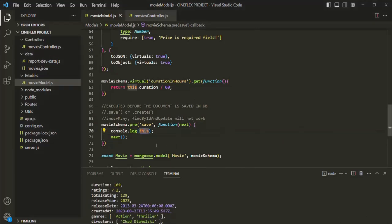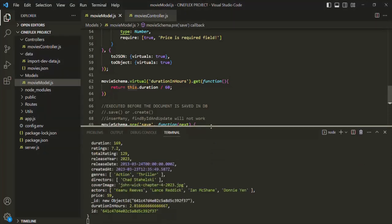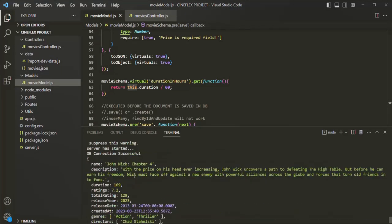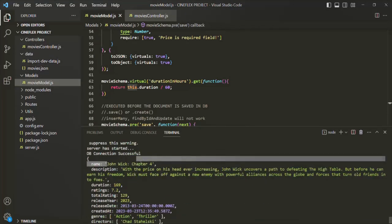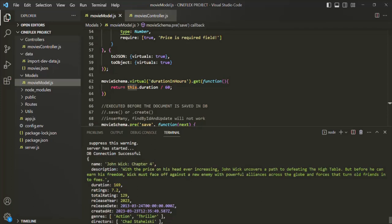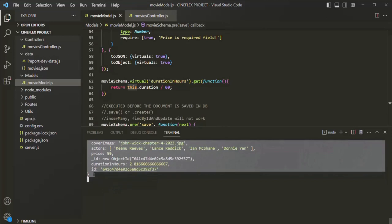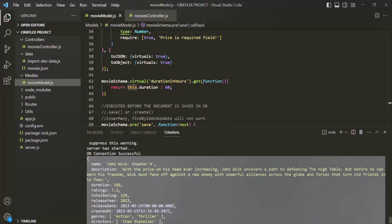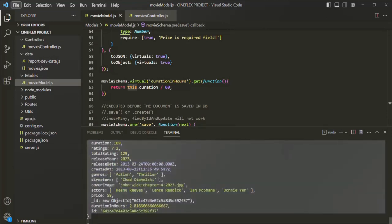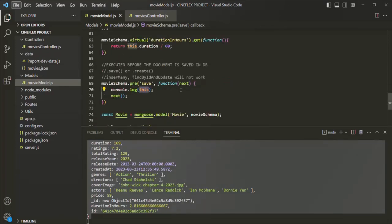If we go to VS Code, you will notice that the movie object has been logged there. When we log 'this', it is logging the movie object which we are trying to save in the database — the movie name is John Wick Chapter 4. This is the document which is going to be saved in the database, and this is how it looks just before it is being saved. At this point, if we want, we can still act on the data and make some changes from this pre-hook before it is saved to the database.